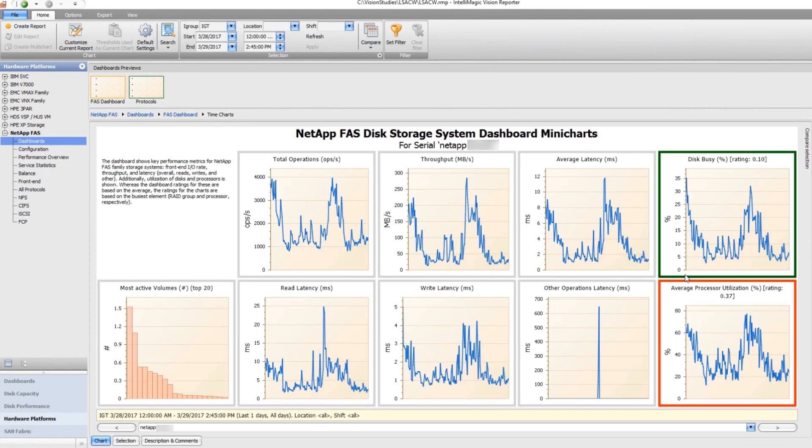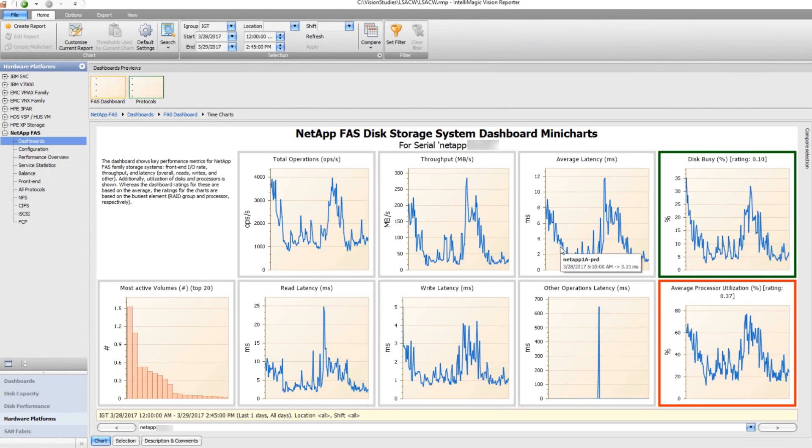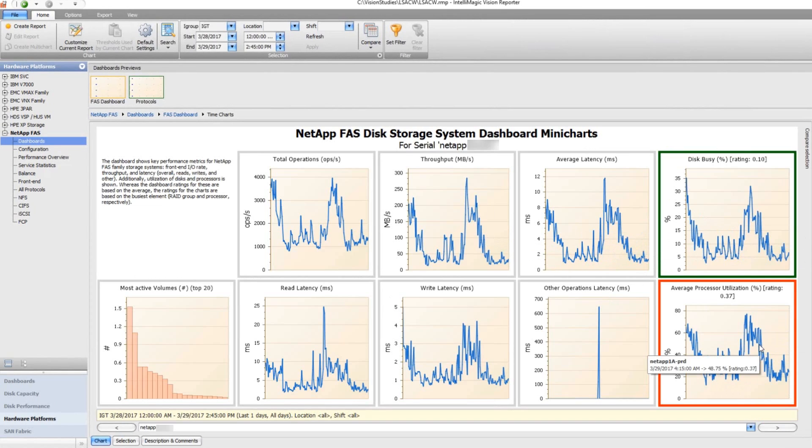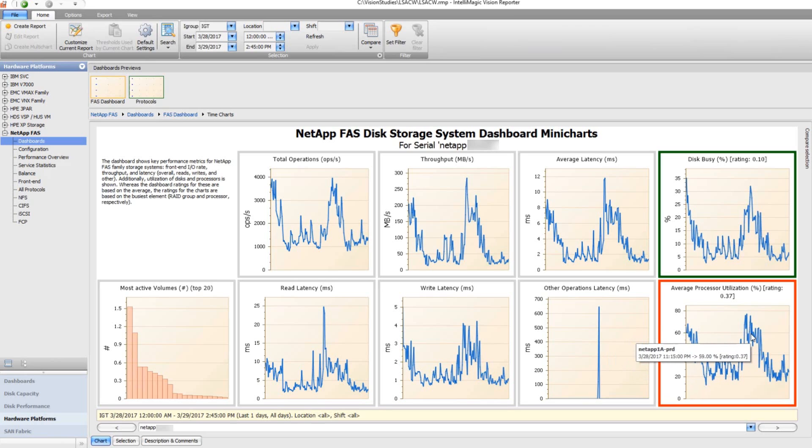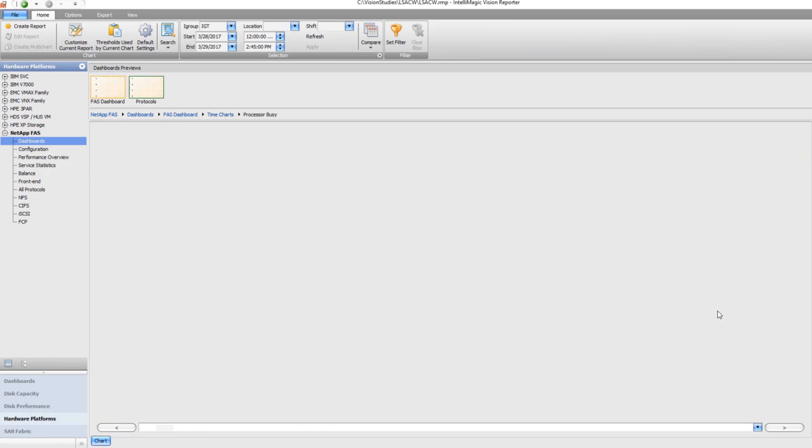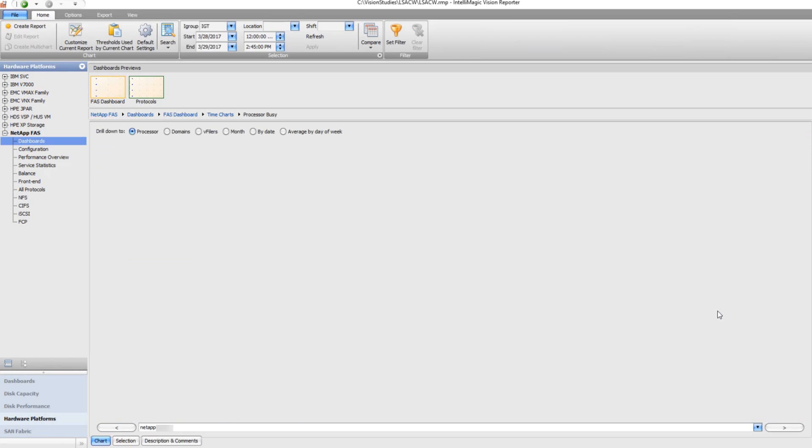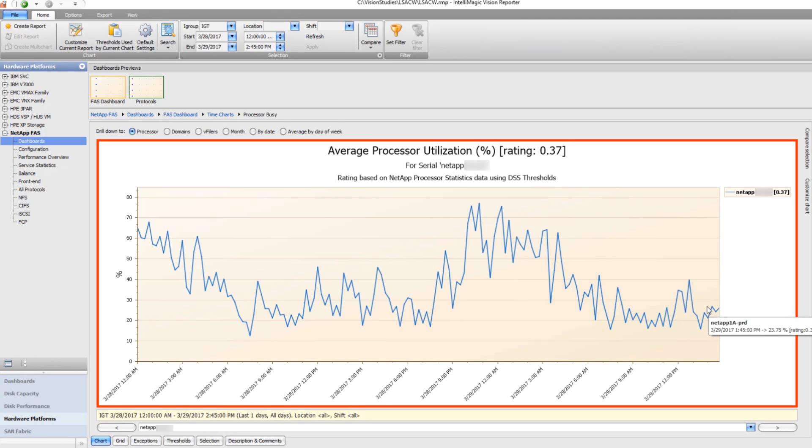And I do see that both the average processor utilization and the disk busy and the latency and throughput and all those things are corresponding pretty closely. And we do see during these peak periods at night that the processor utilization is above 50% for a significant portion.